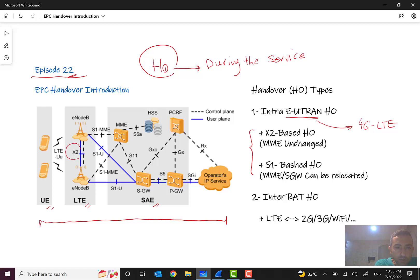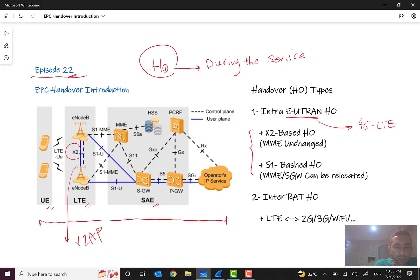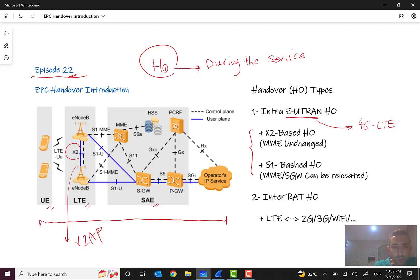These two main interfaces are our main focus in this episode: X2, which is between two eNodeBs. We have X2 interface and what is the related protocol? X2AP, X2 application protocol. You can see the protocol stack in the related 3GPP documents, it's very easy.